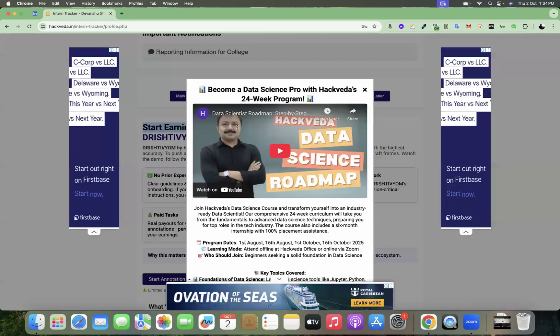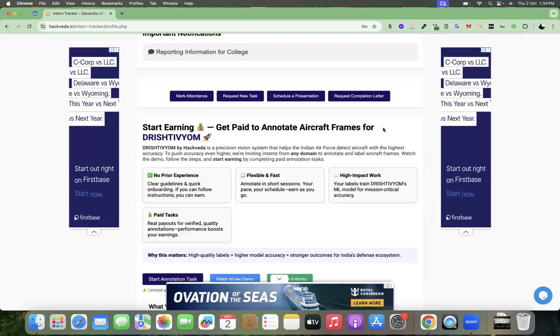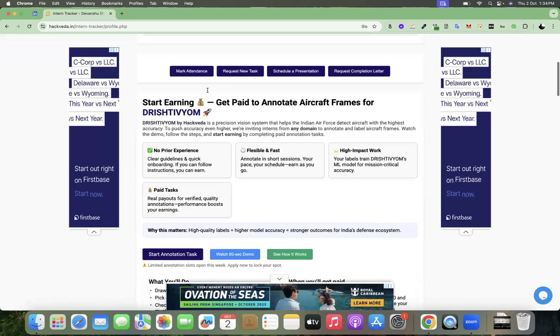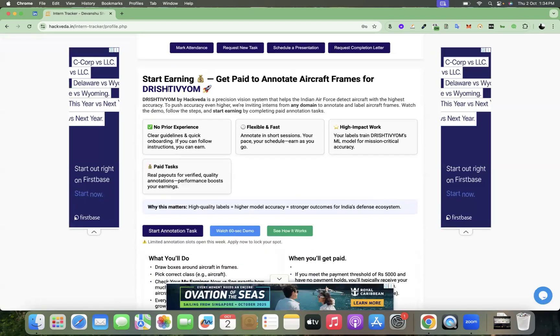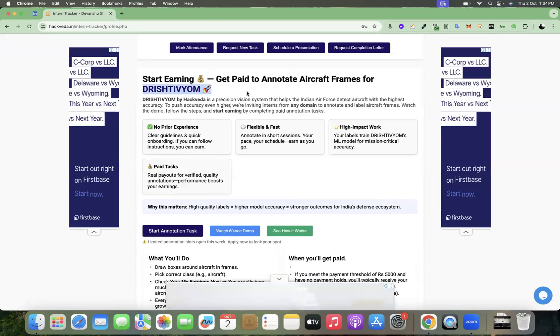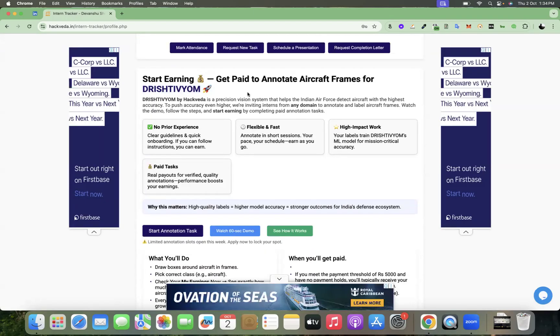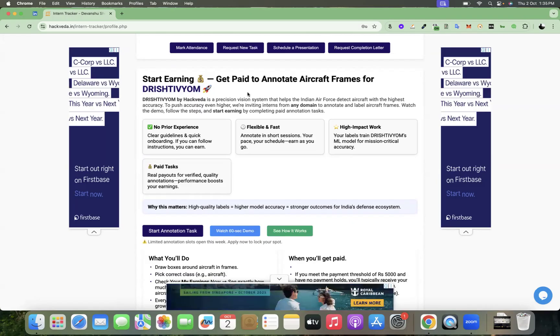Get paid to annotate aircraft frames for Drishtivyom. So Drishtivyom is our product, which is a precision vision system that helps the Indian Air Force detect aircraft with highest accuracy.